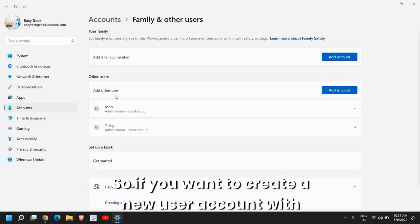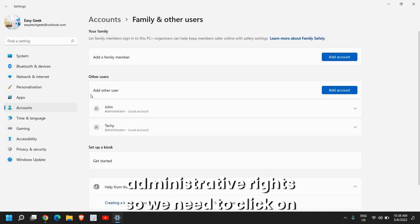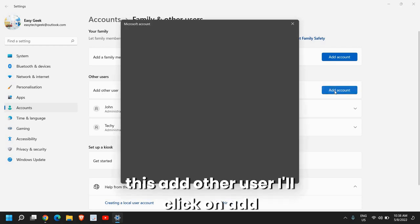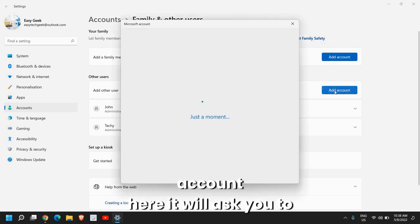So if you want to create a new user account with administrative rights, we need to click on this add other user. I'll click on add account.